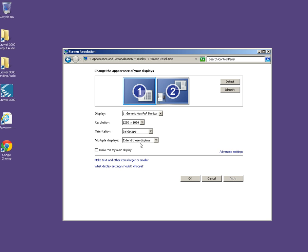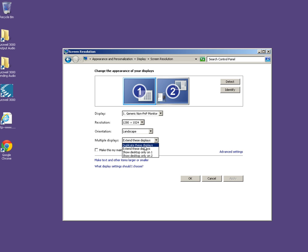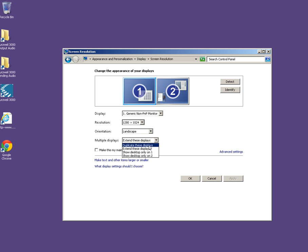It is defaulted to extend these displays, which means the dual view. So if you are wanting to clone your desktop, then you are going to select duplicate. Duplicate these displays.